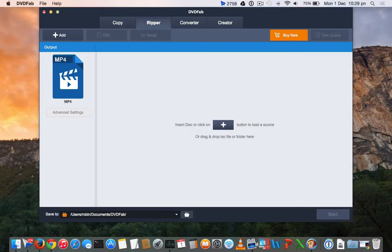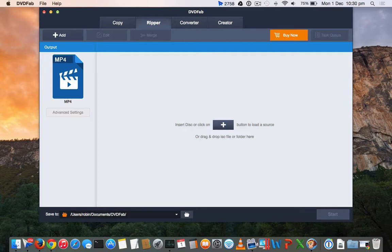DVDFab DVD Ripper does the job perfectly. You can rip any DVD and make it to any video format that is compatible with your mobile phone.